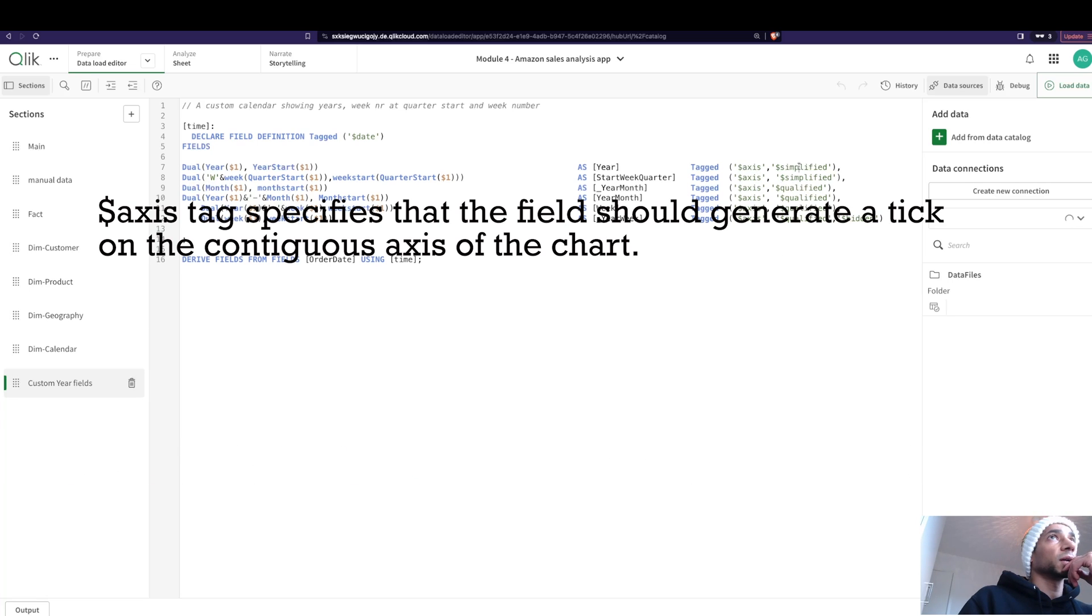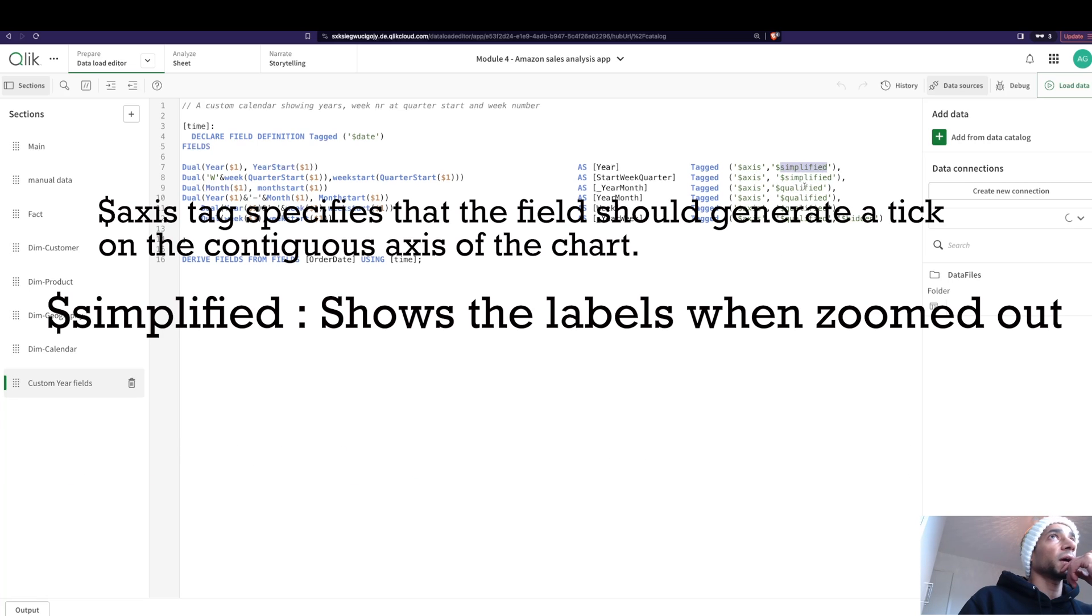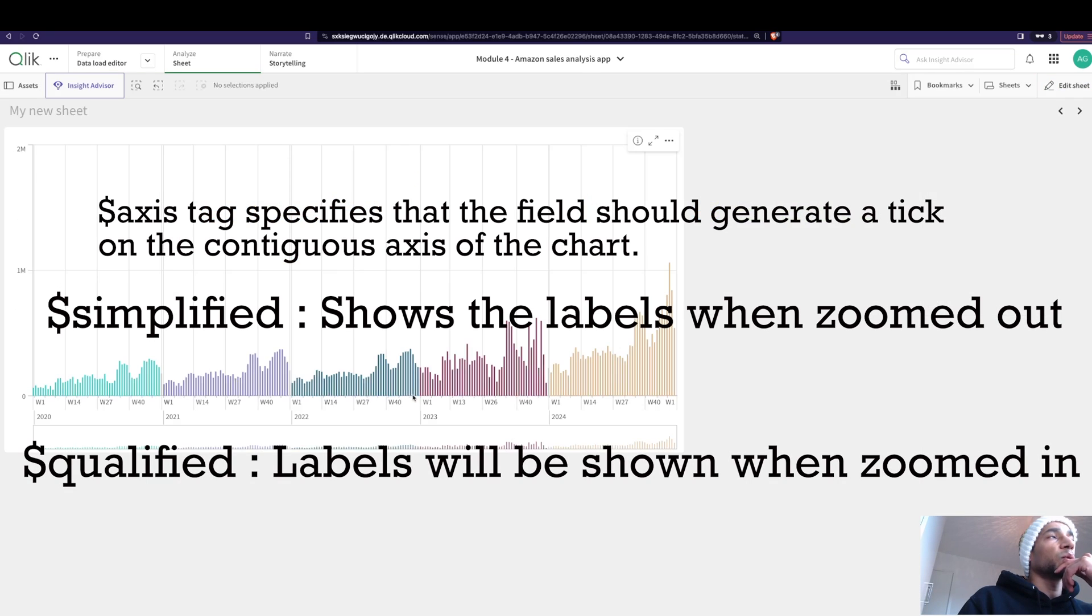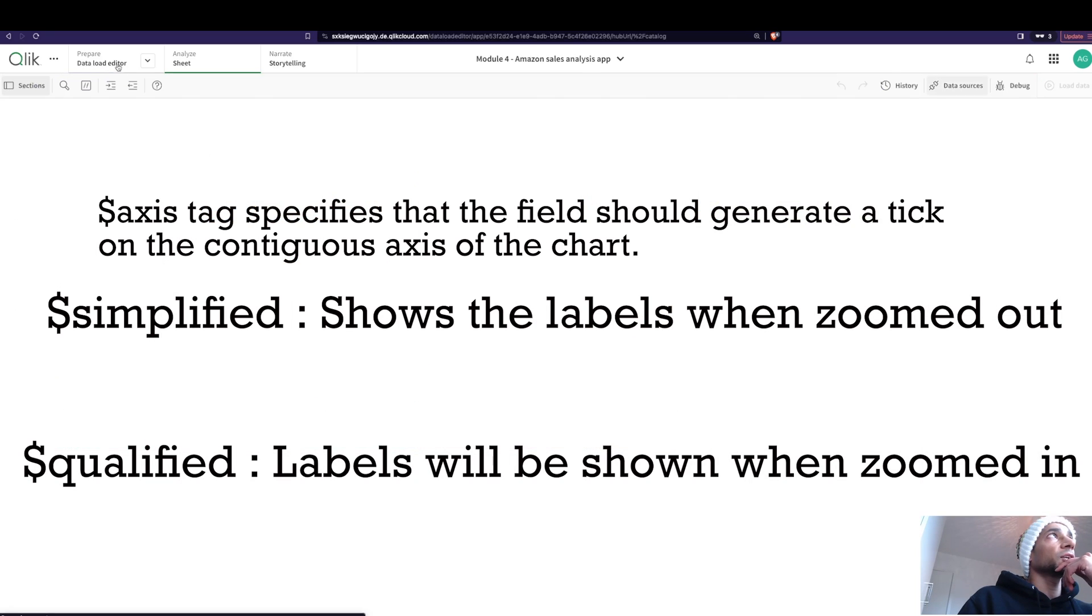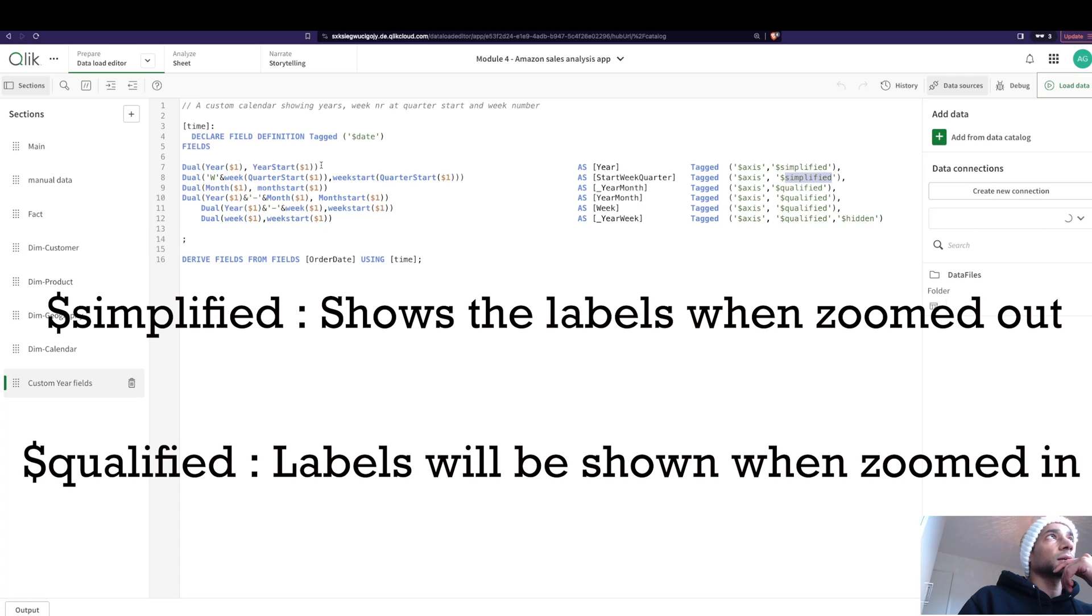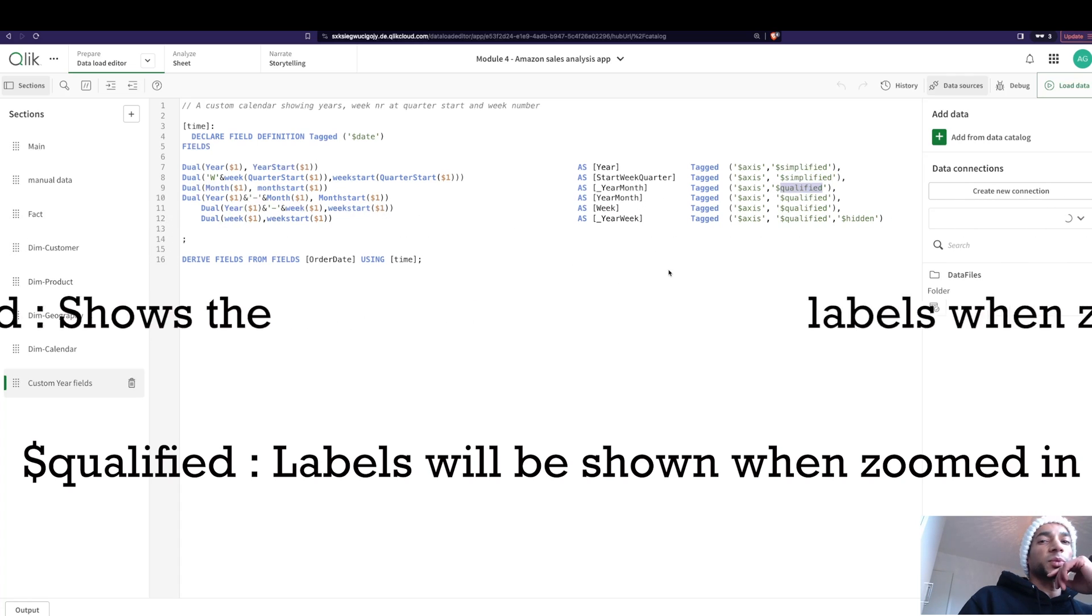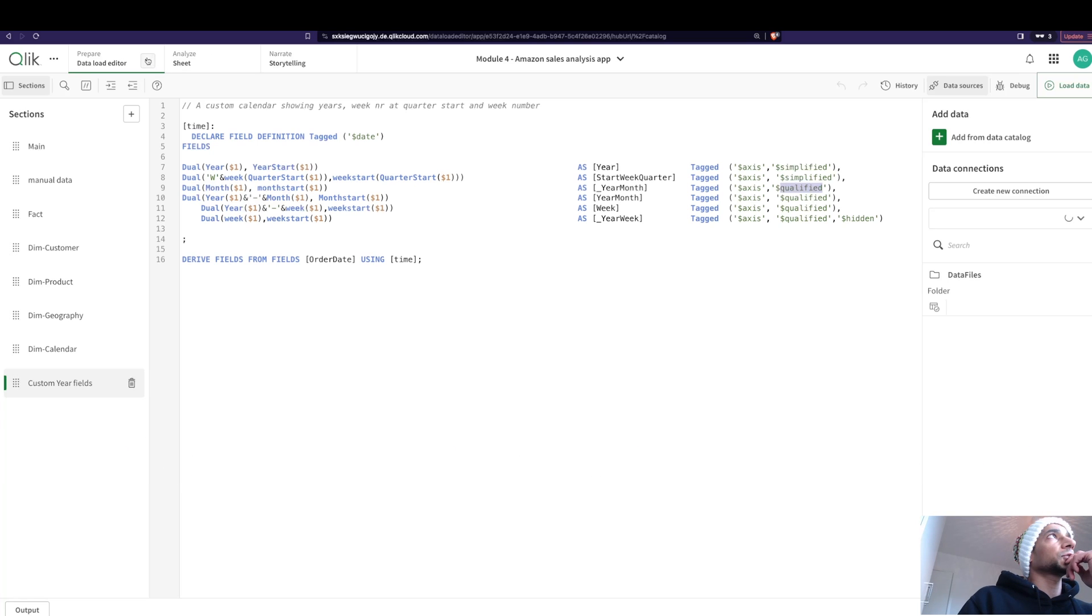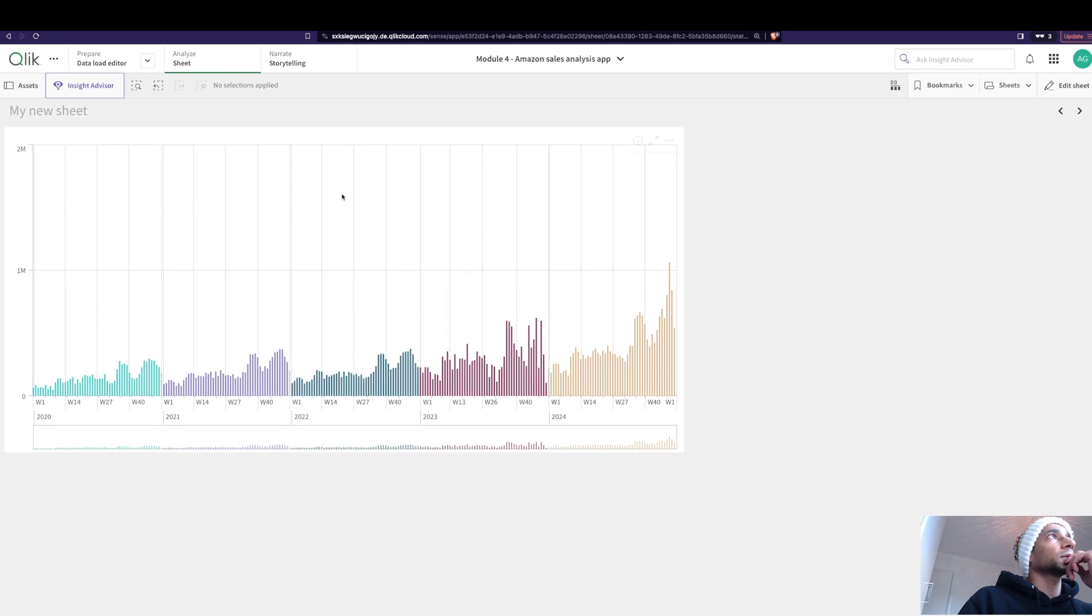If I want to show even more granularity in my timeline, what I want to do is tag it with qualified. So the three different tags: one is axis, one is simplified, and one is qualified. Axis means that it's going to plot a value here in your axis line, that is the x-axis. Simplified means that you want this to show when it's zoomed out. Qualified means that when you zoom in it shows you more details.